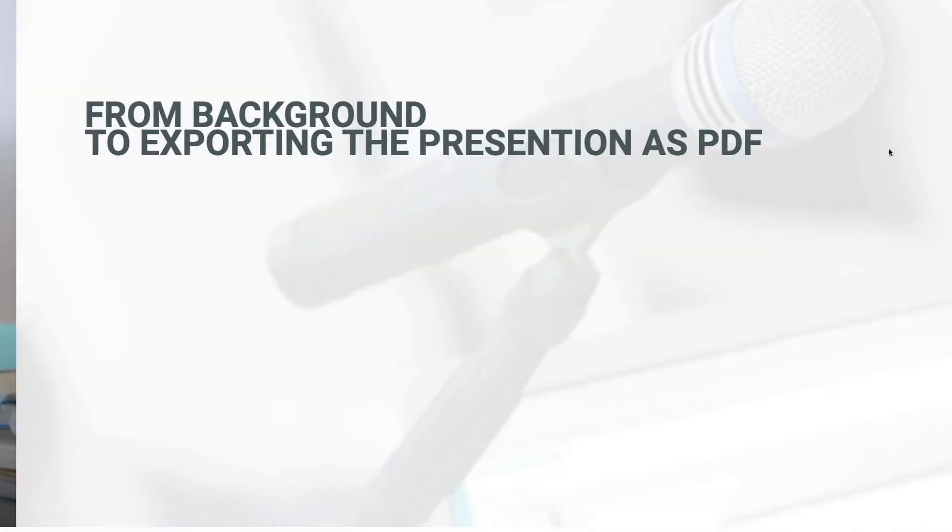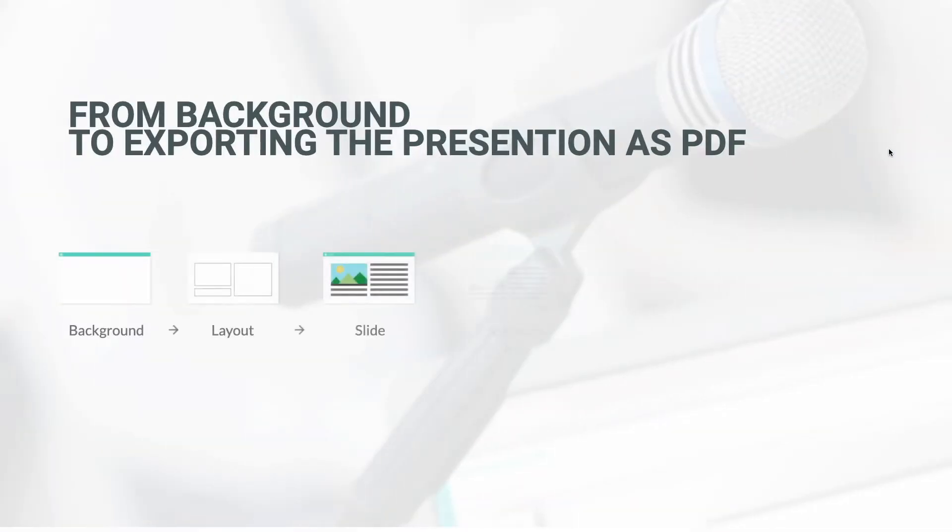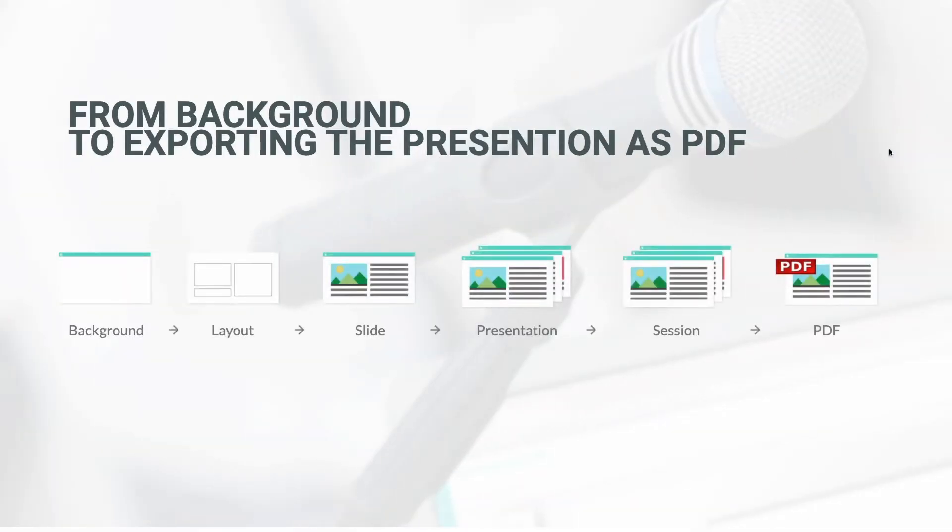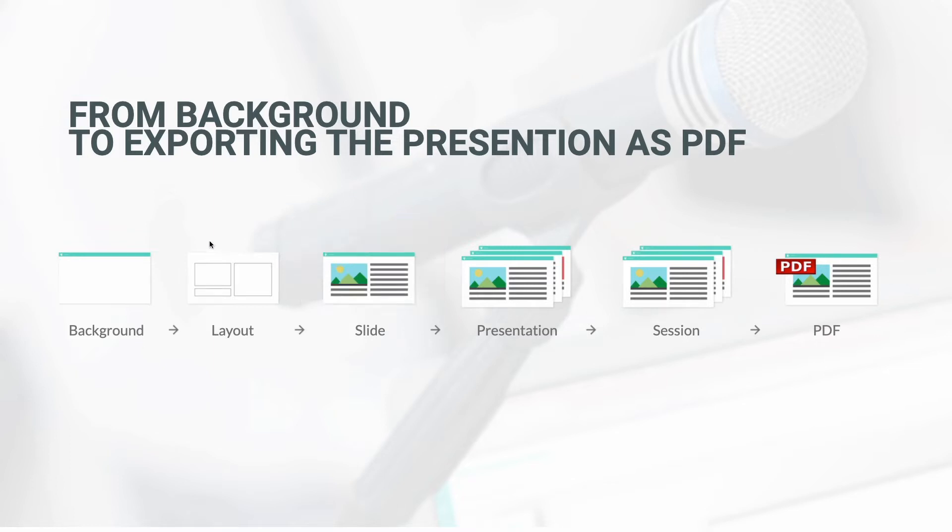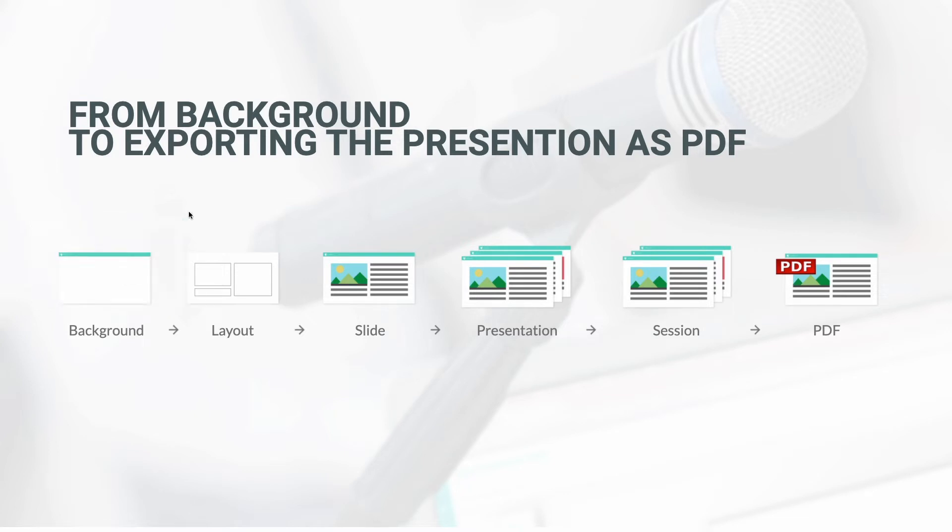But what is a template? Presentations consist of slides, which consists of two templates. We distinguish between layout and background templates. So each slide consists of a background and a layout.